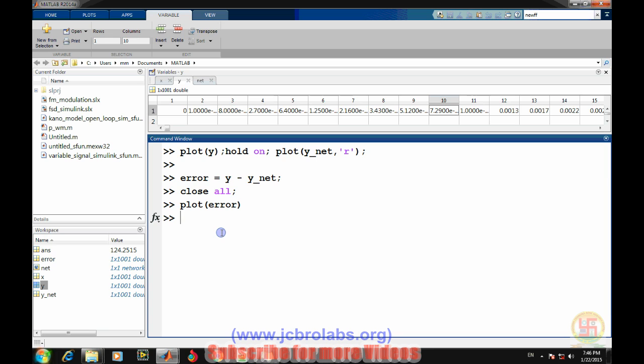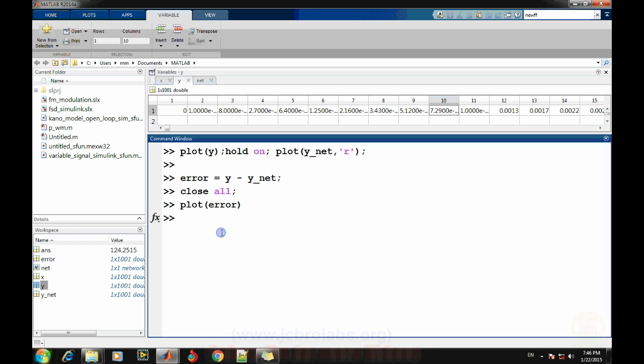So in this particular video we have learned how to train a network and how to use it to get the values from the network for any particular input, and how we can further use this particular network in any other application. We will be coming up with more videos on this artificial intelligence and with this particular artificial neural network and upcoming things. That's it for this video, and thanks for watching.